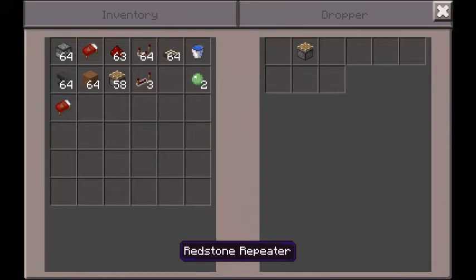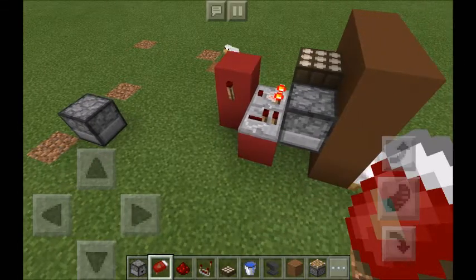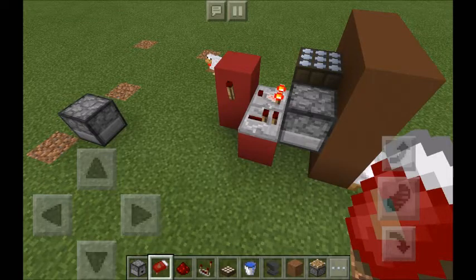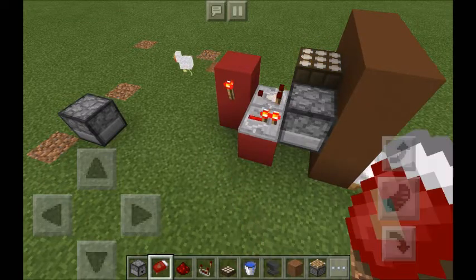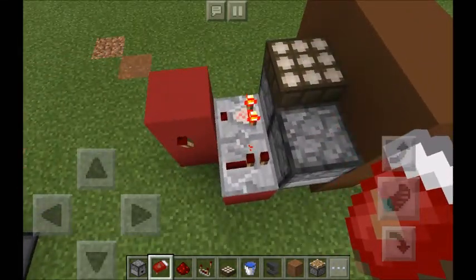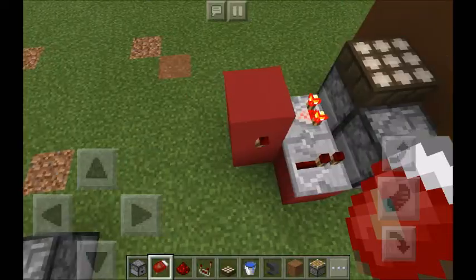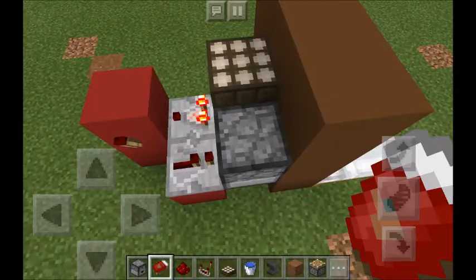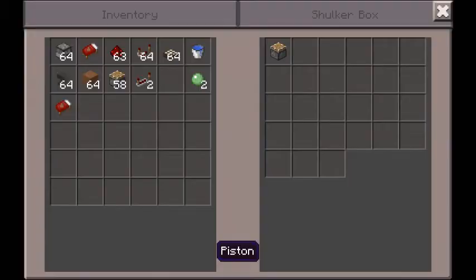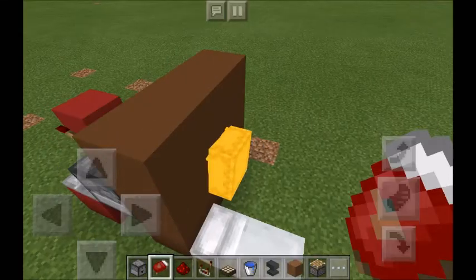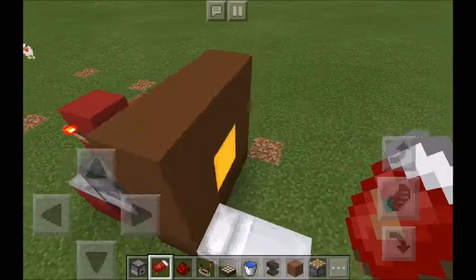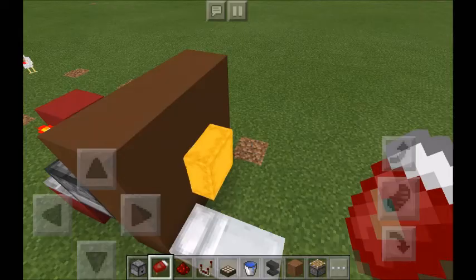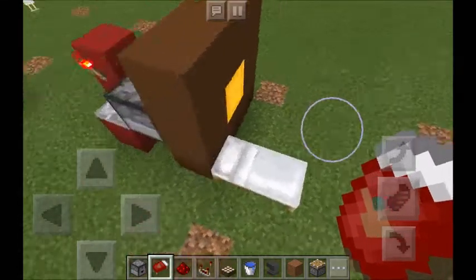The day before Christmas, this will go and then it'll be dispensed. But this will then reverse itself and put the Christmas Day item into this dropper, so that you have this one for this day. Then the next day you have this — and that's how it works.